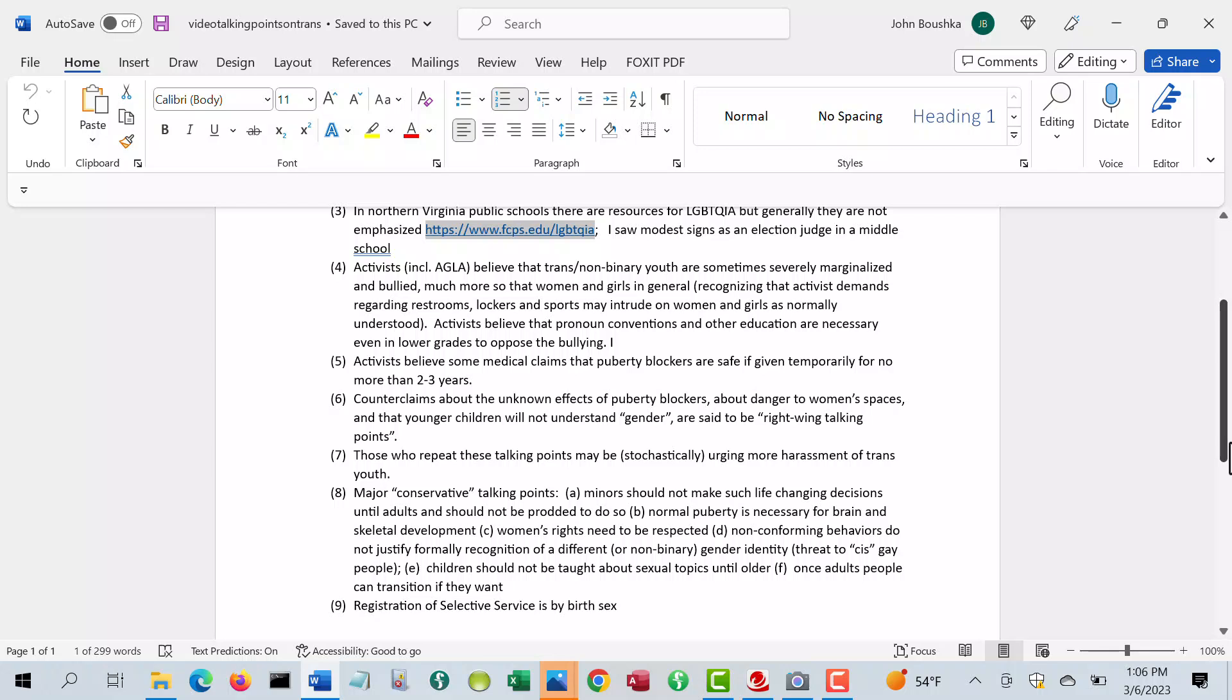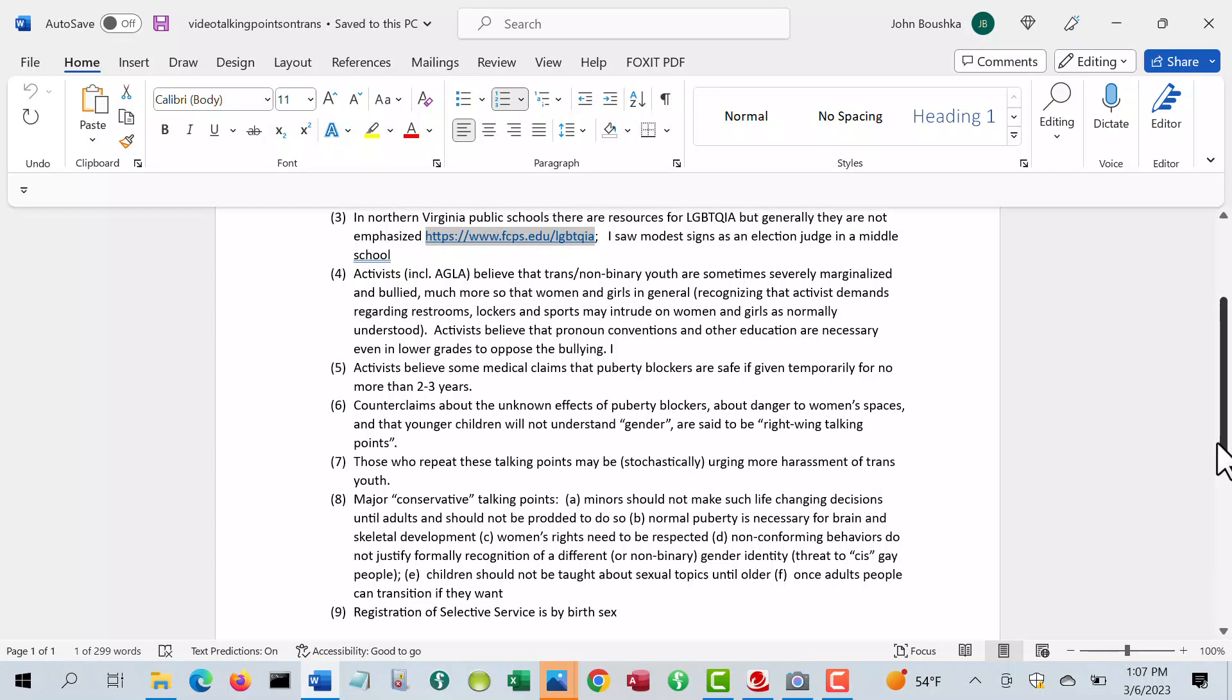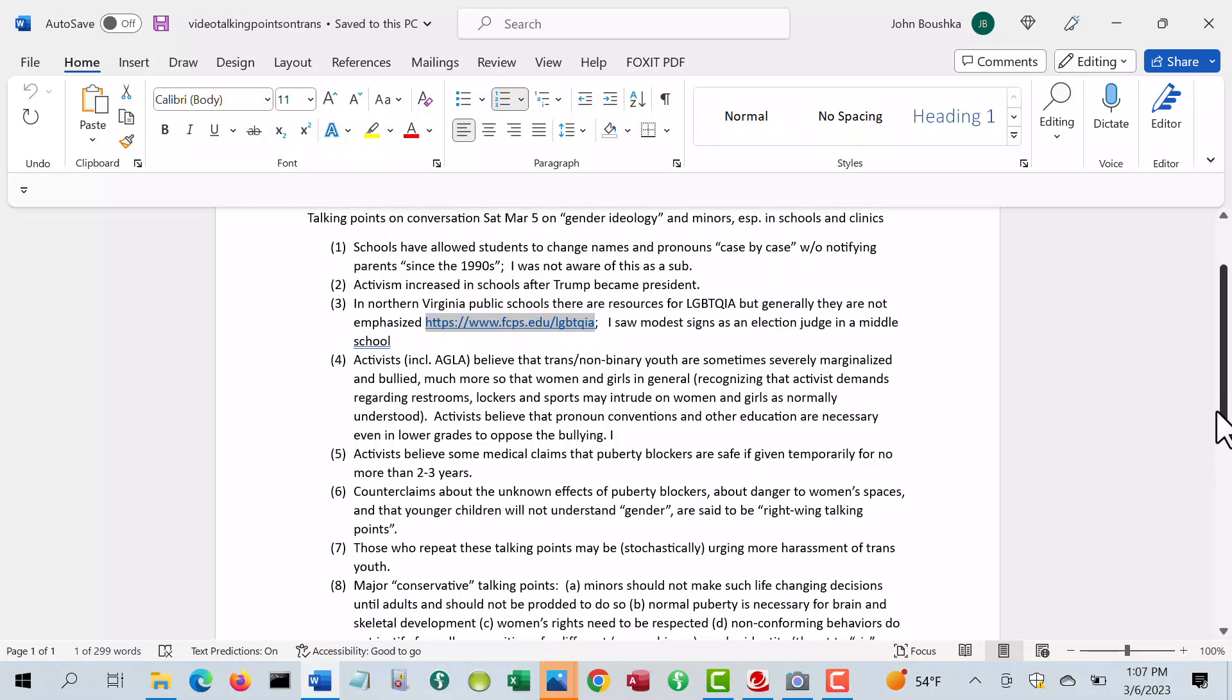I think women's rights in general need to be respected. I think most of the mainstream thinks that. And the fact that somebody has some non-conforming behaviors as a child doesn't justify any recognition of them as a suspect class or a marginalized group, particularly that overrides the needs for women in general.